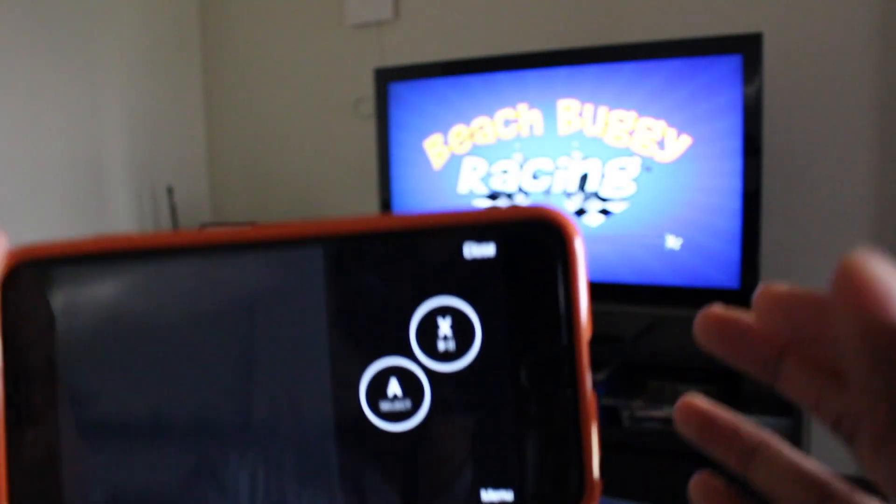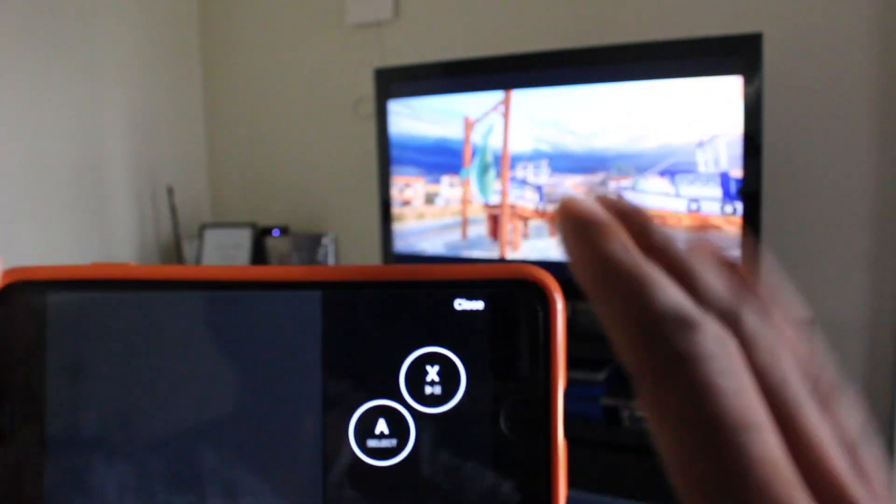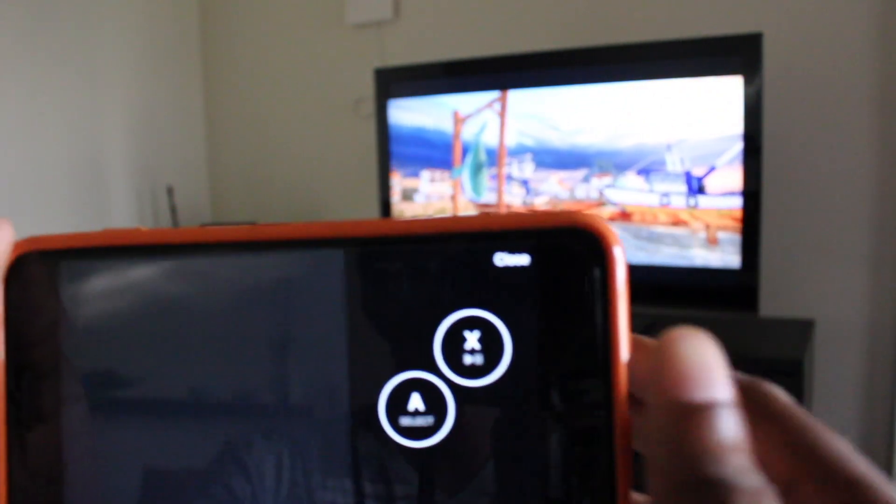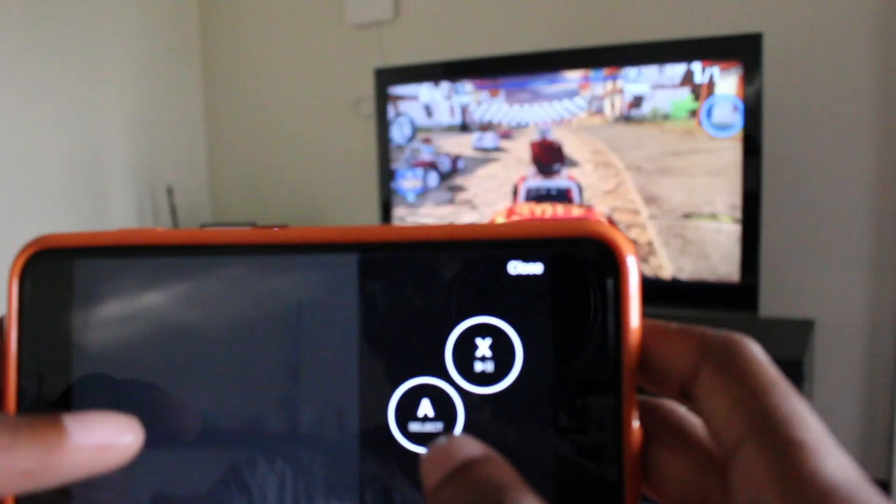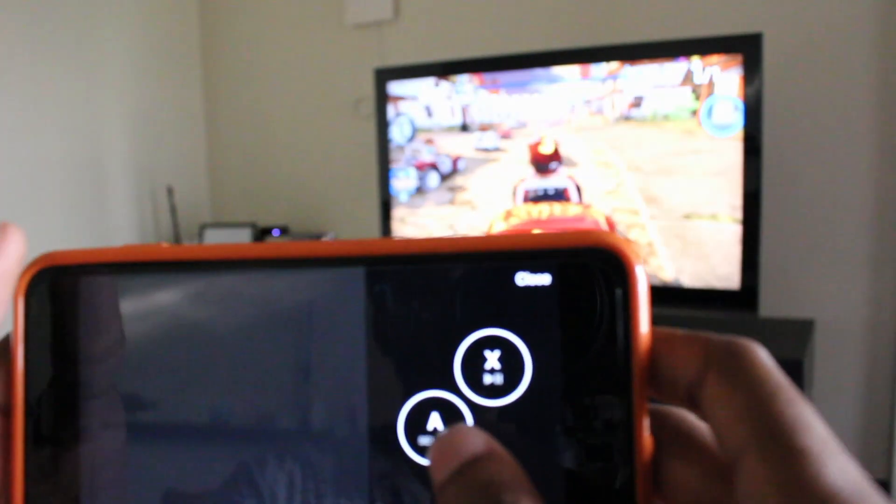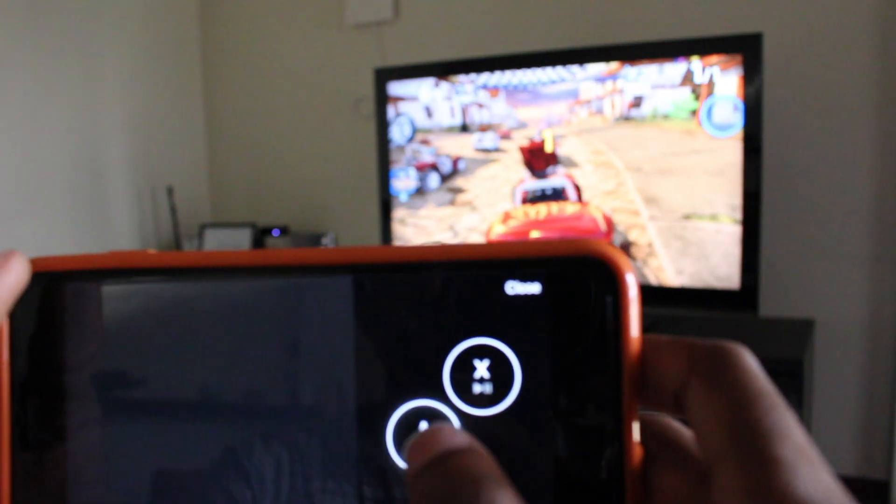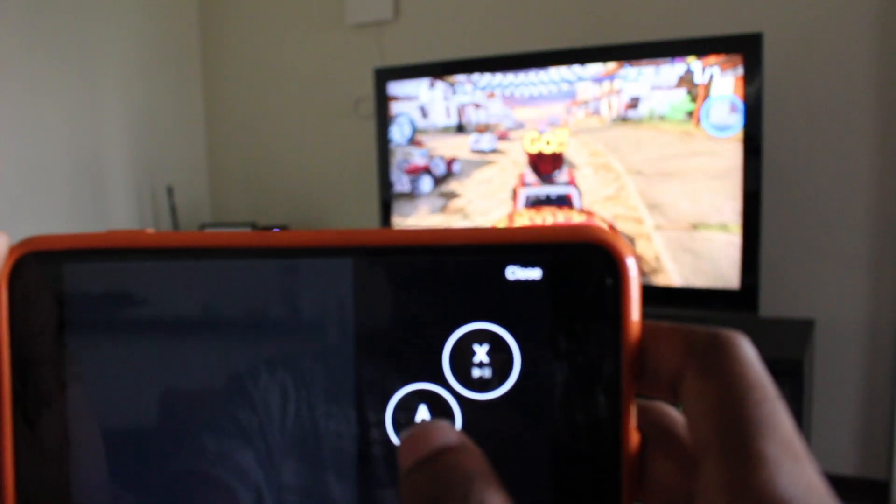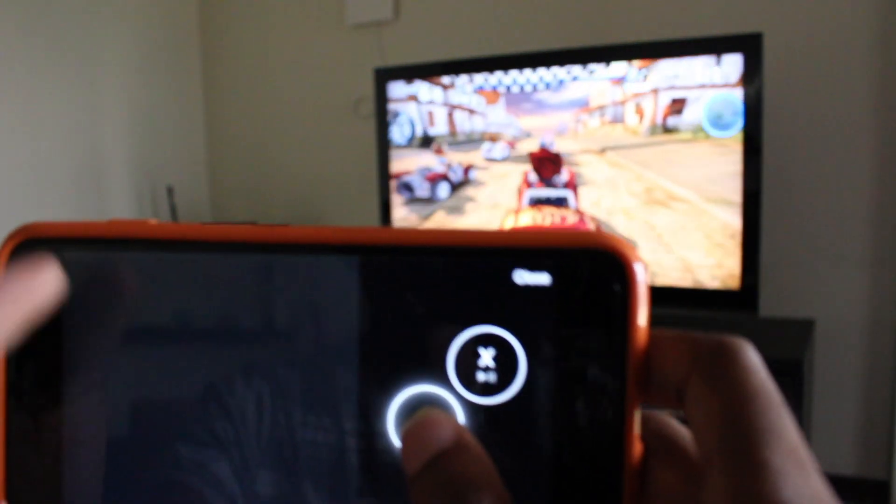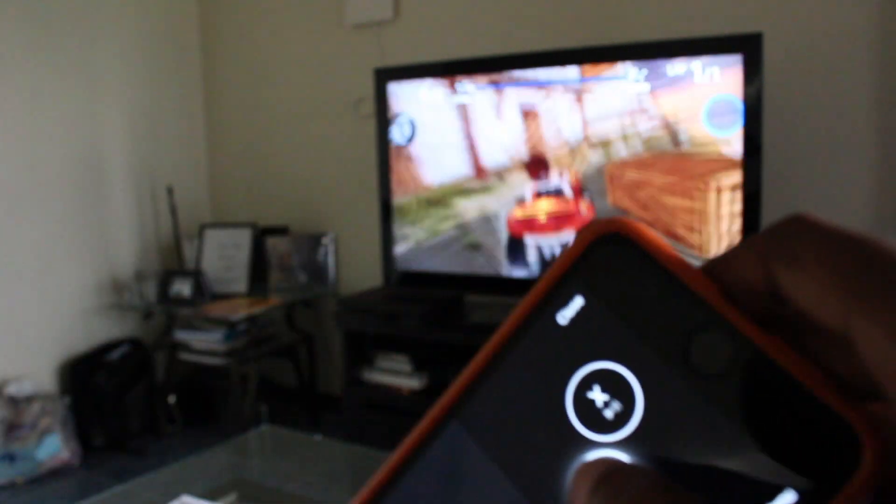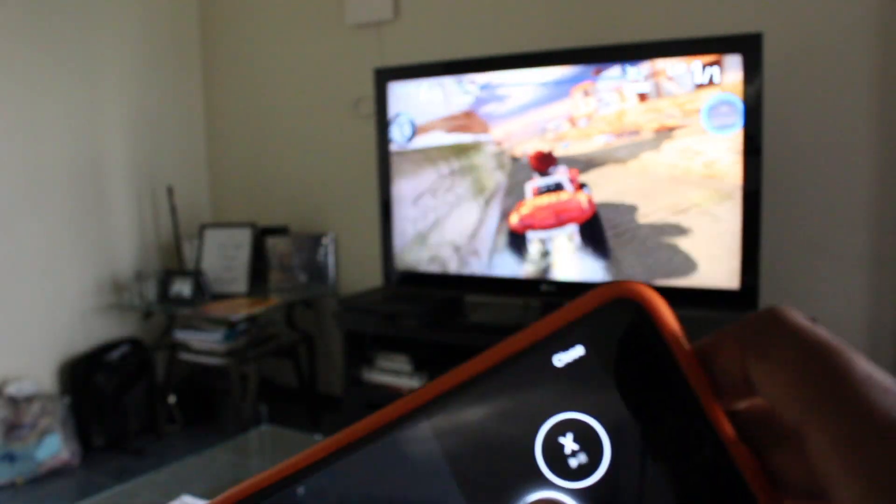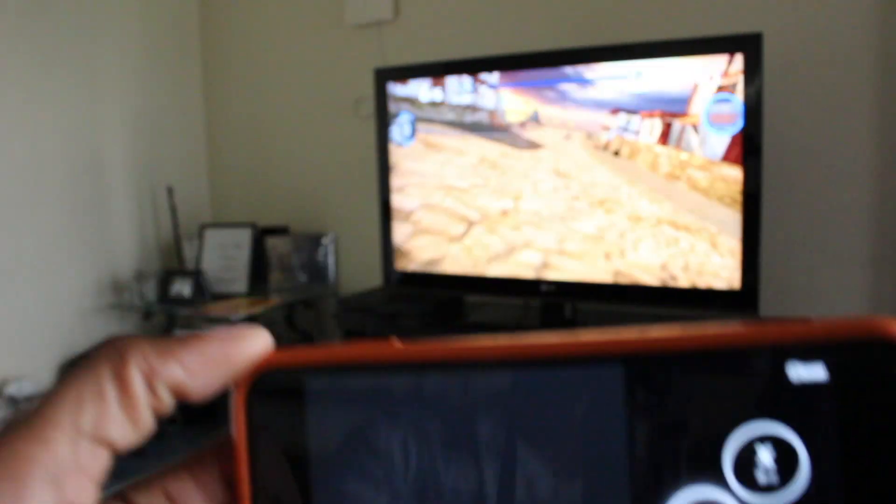Now I'm not sure if it's the WiFi connection or whatnot, but it does tend to delay. So I don't know how I'm going to do here. I'm doing pretty bad, but you'll get the idea.